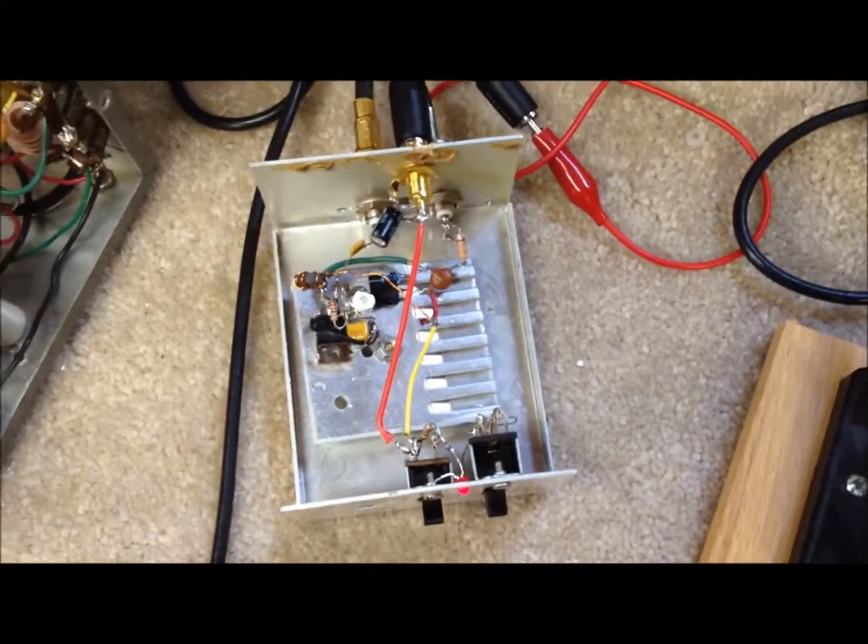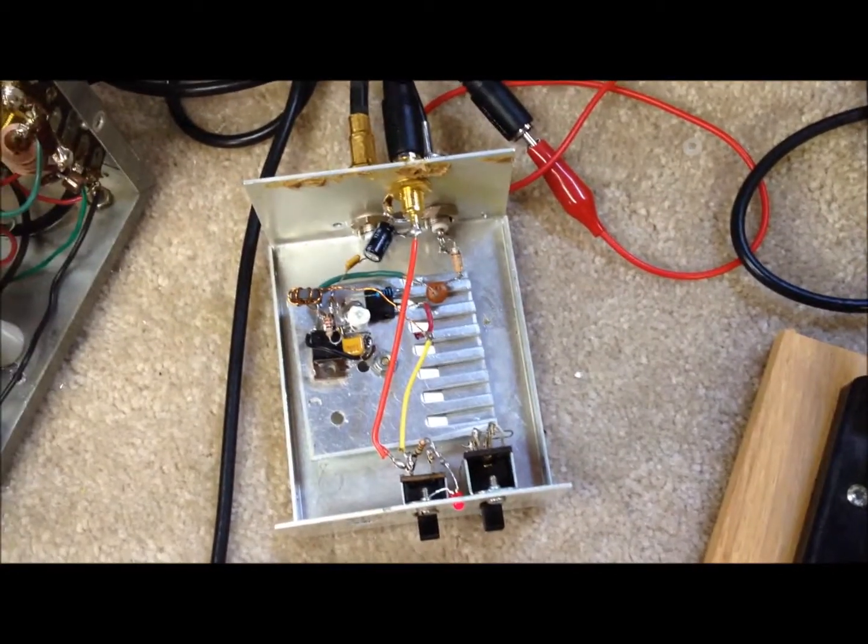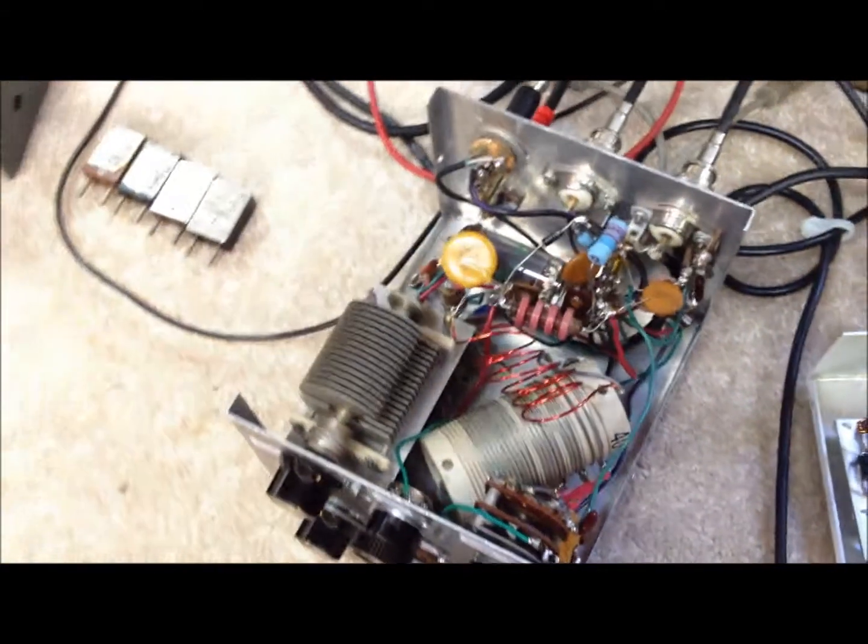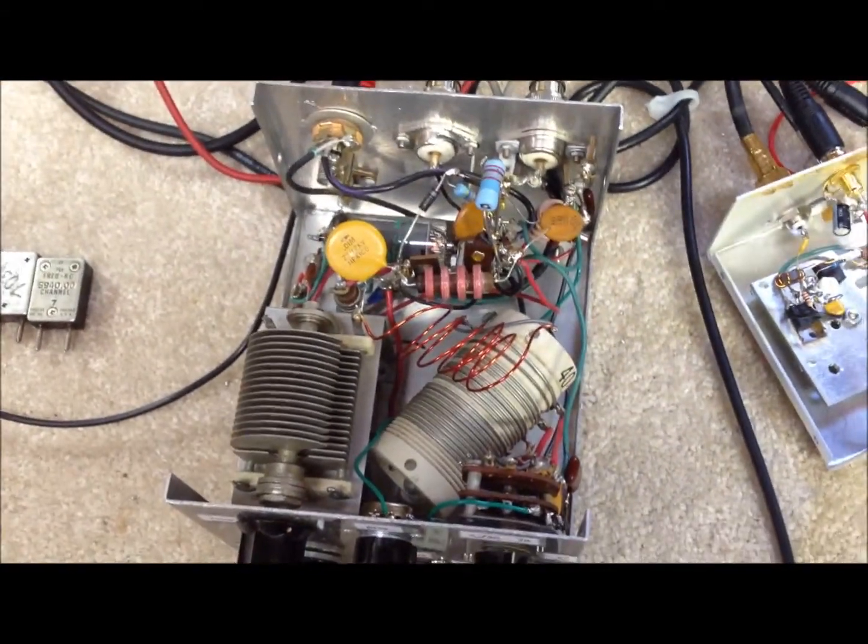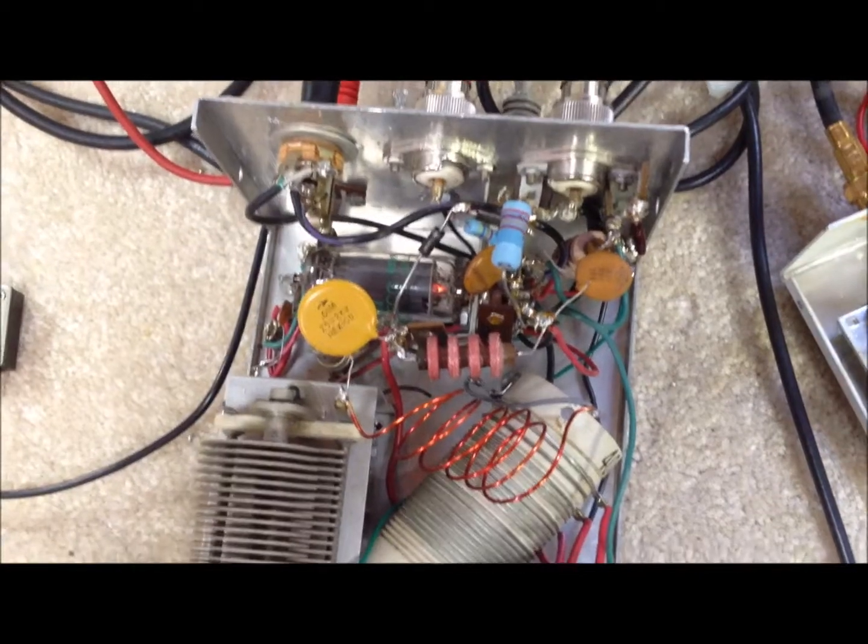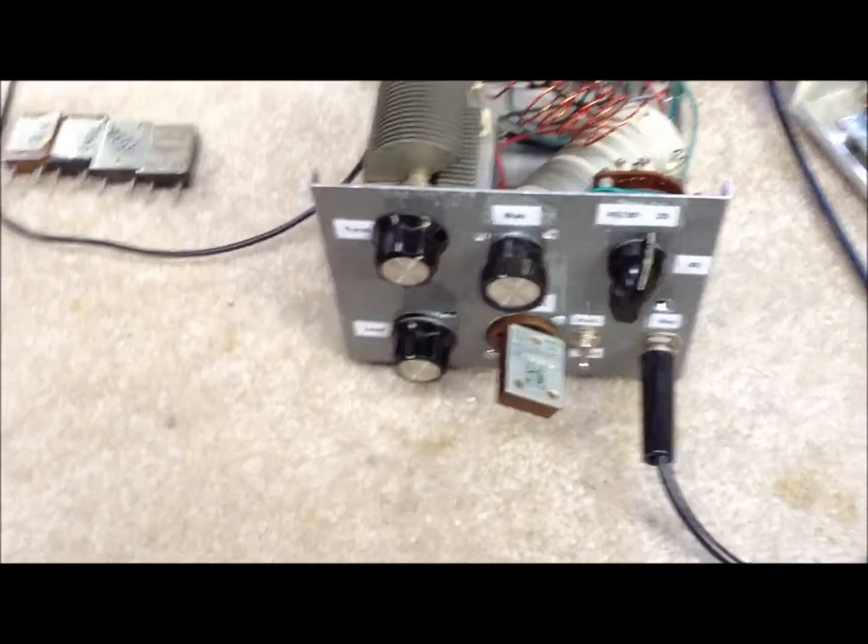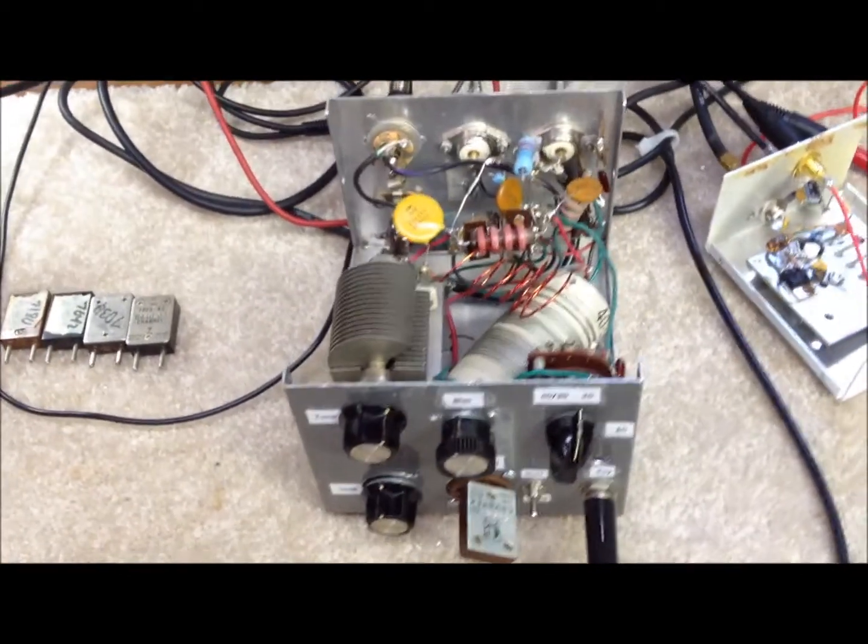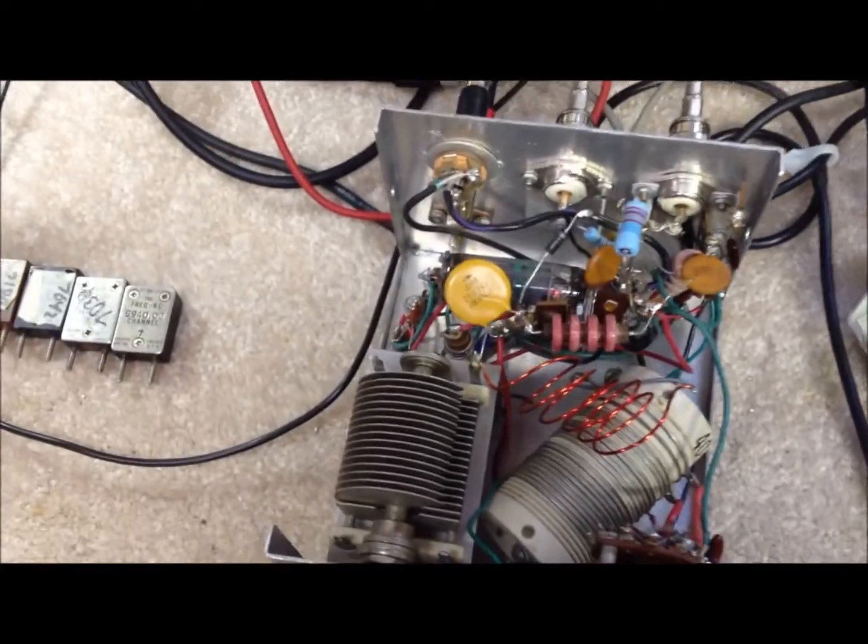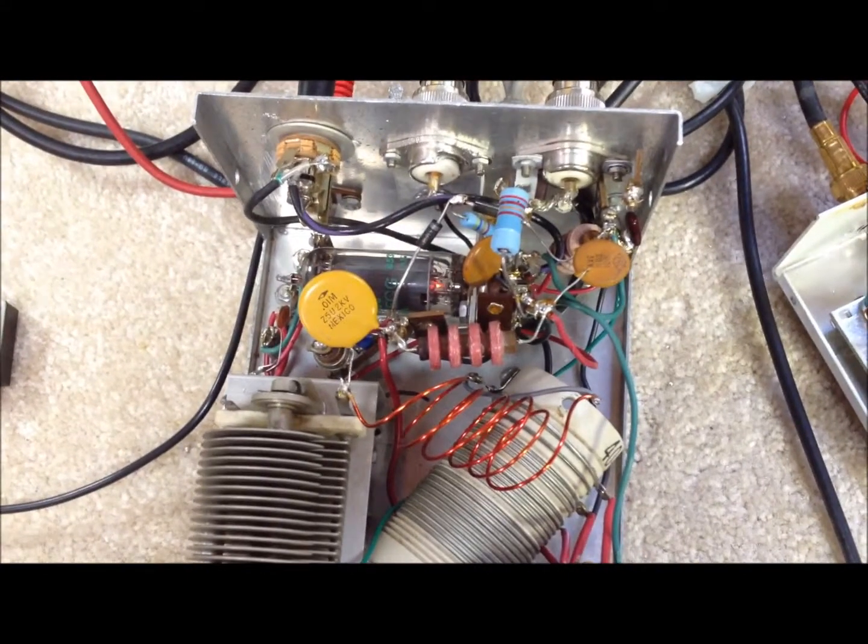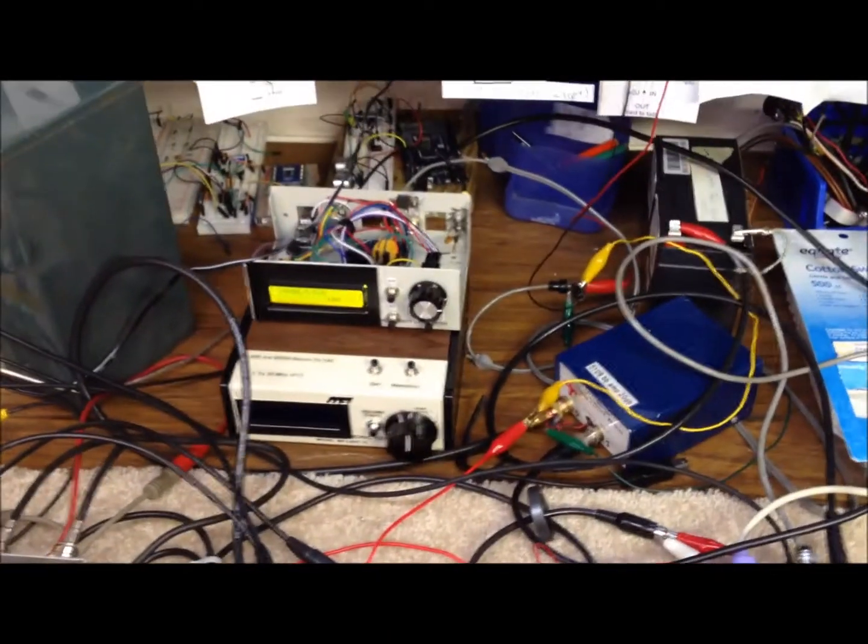So we got that tweaked up and working real well, and that gives us an additional 20 dB gain at the power level that we need. That results in about 1.8 watts into the grid circuit of this Amoco AC1 clone, which drives that tube to just about the 7, 8, 9 watts that we're hoping for on some of the bands.